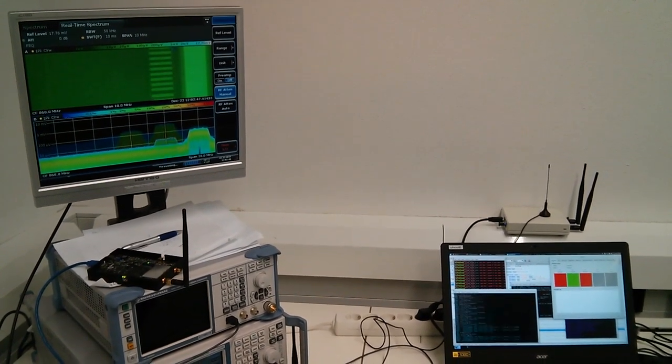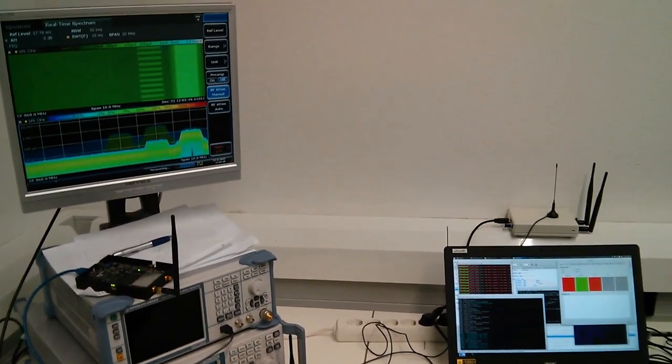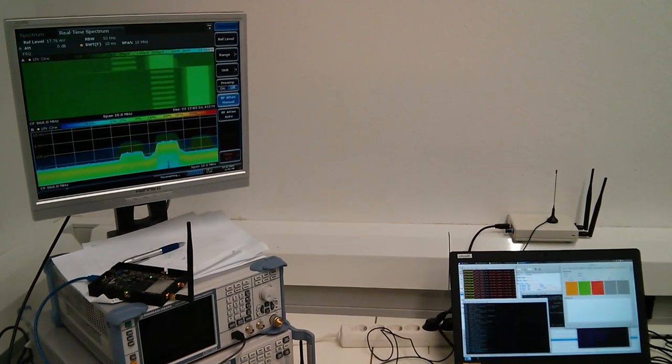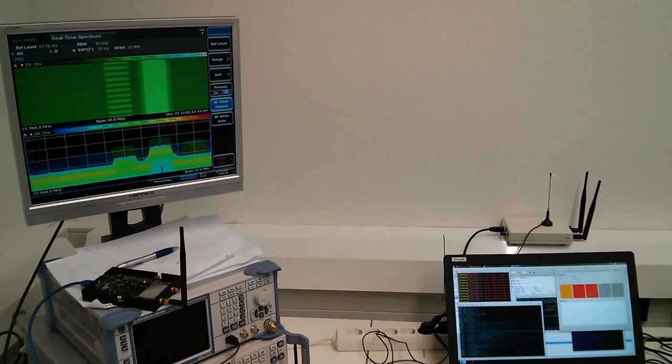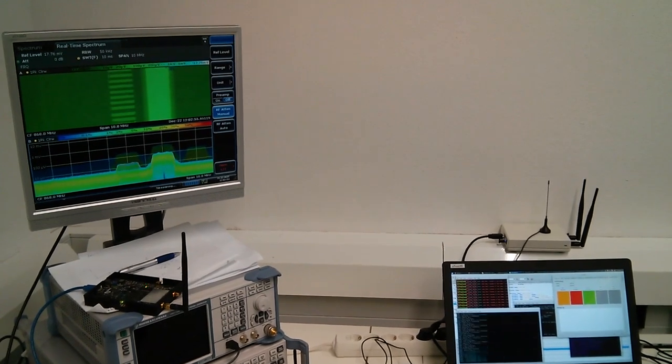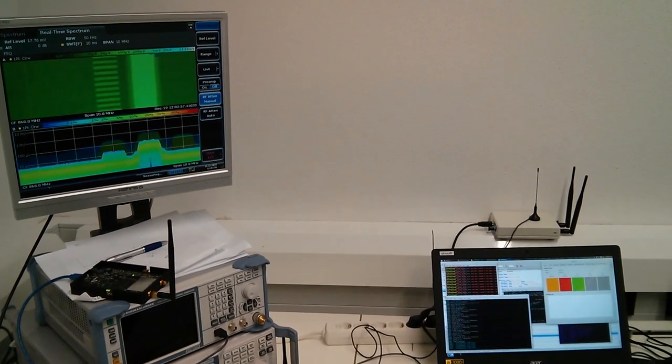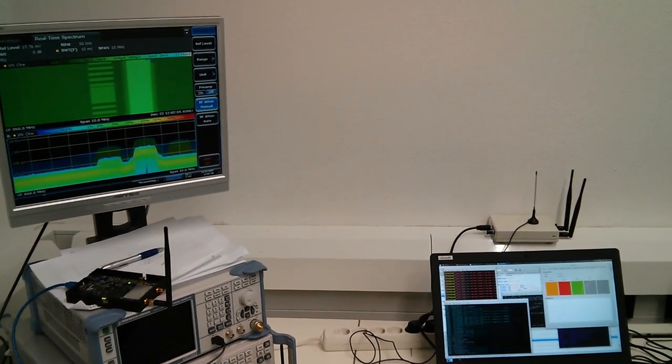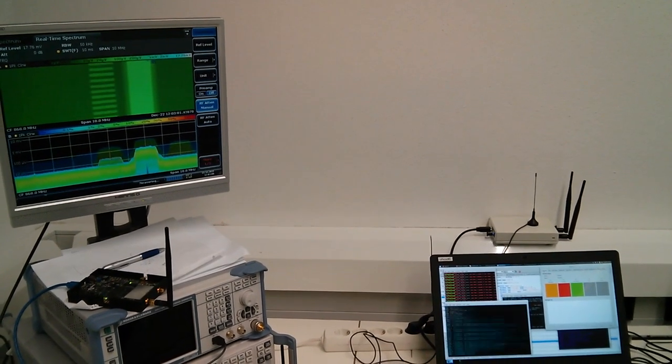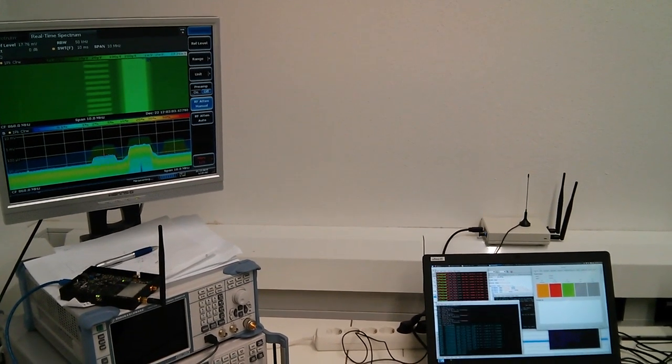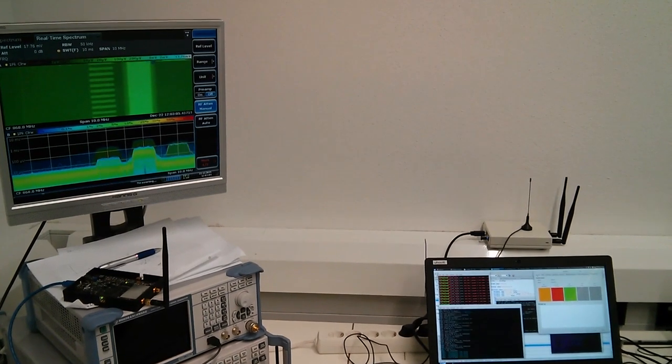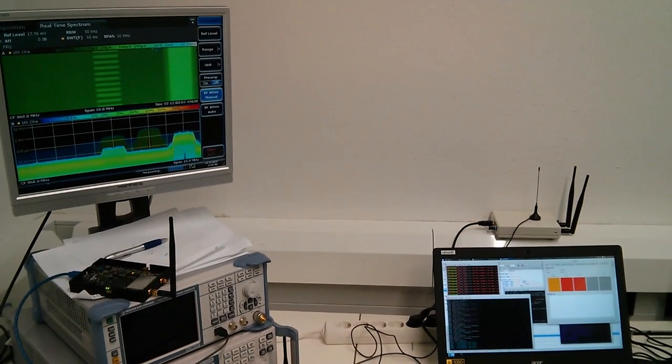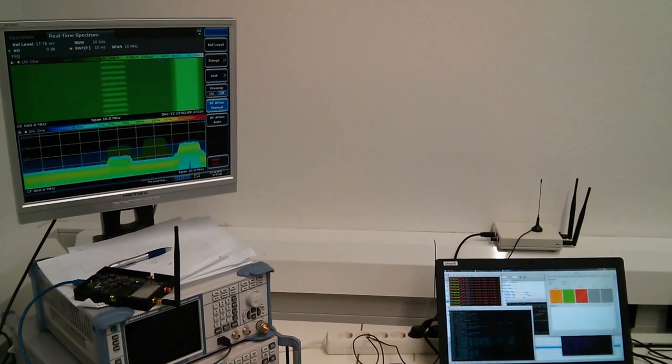But now it hopped to the third channel and the secondary user went to the second channel. Then it immediately hopped to the second channel and the secondary user went to the first channel again. This is also indicated in the GUI that you can see on the bottom.